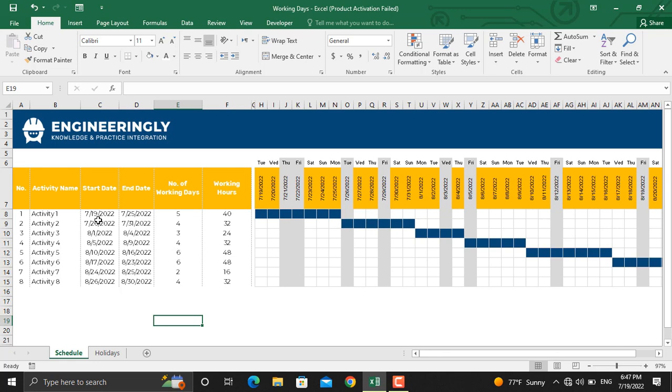For example, if you see the start date for activity number one is 19th of July 2022, and the end date is 25th of July 2022. Since the day of the start date will be included in the duration of the project, so this difference will be seven days, while in here it shows five days.